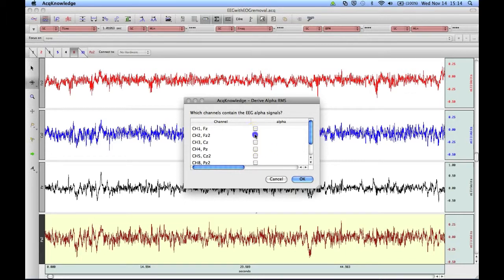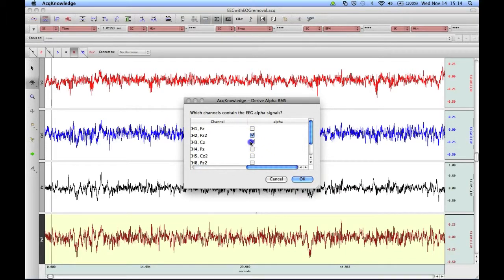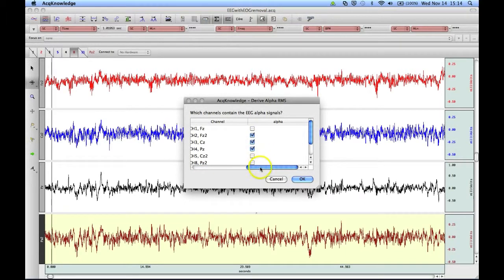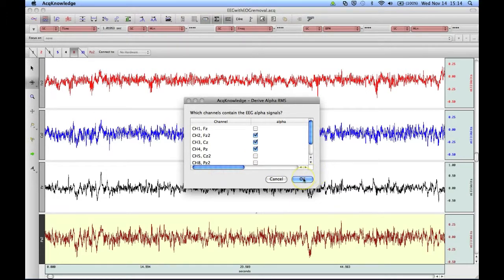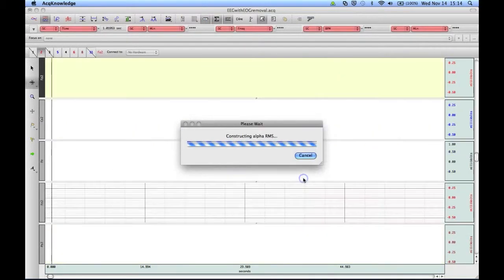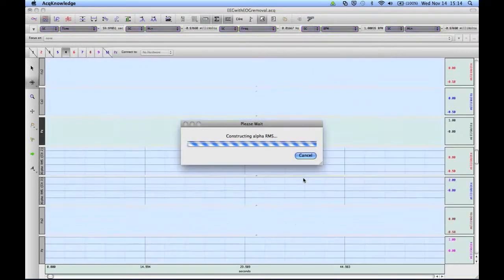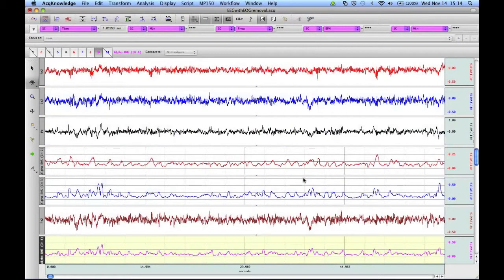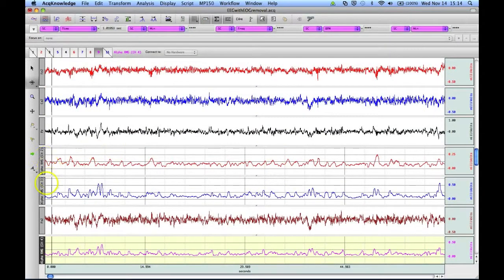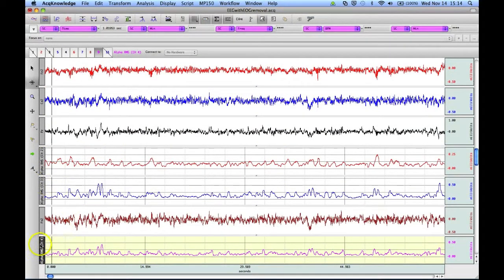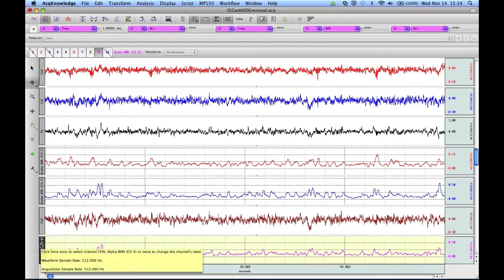We can then select which channels we would like to include in the Derive Alpha RMS analysis routine. You can then click on OK, and it will construct the Alpha RMS for each of the EEG channels that we've selected.